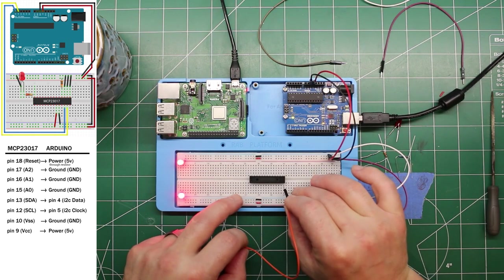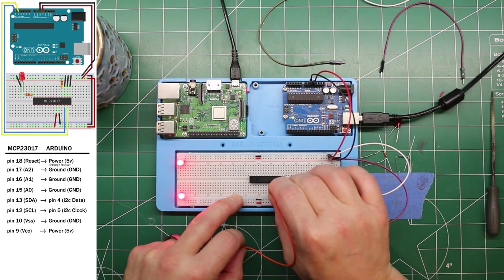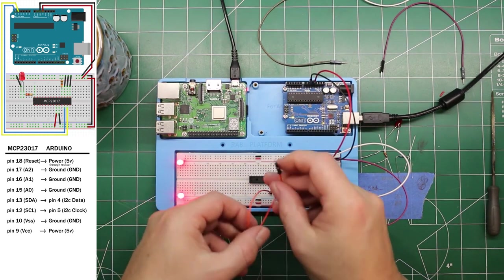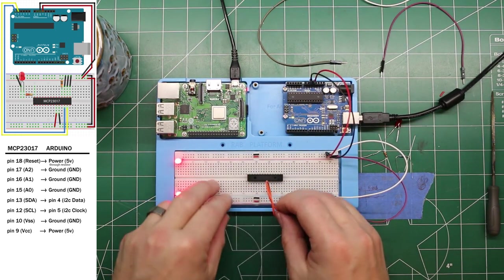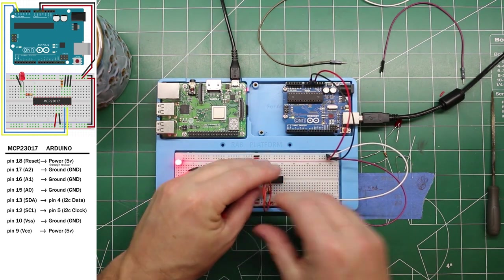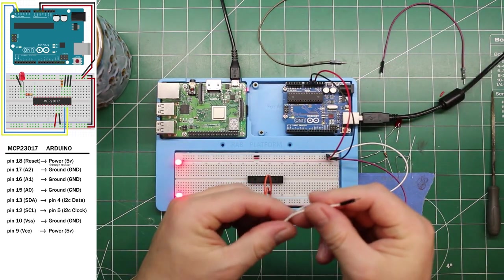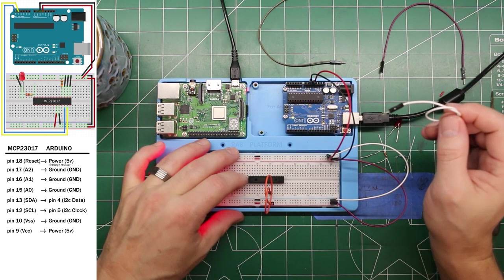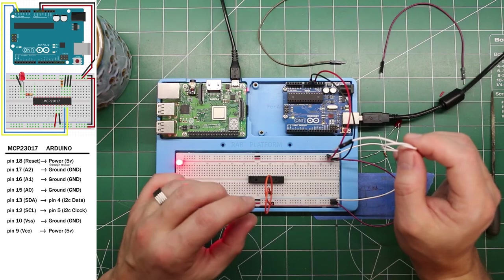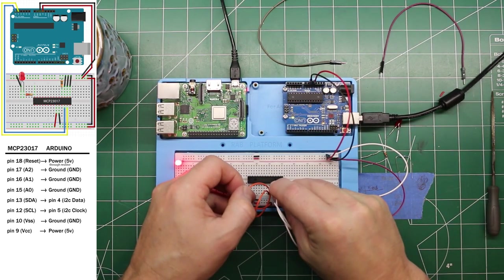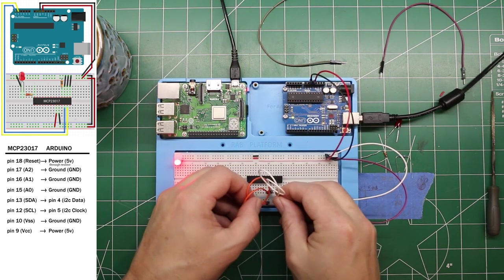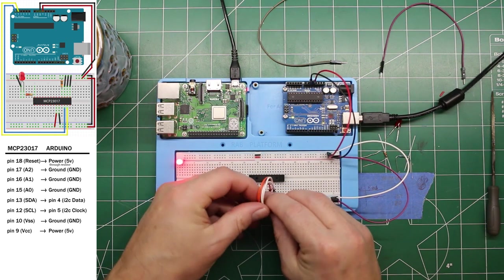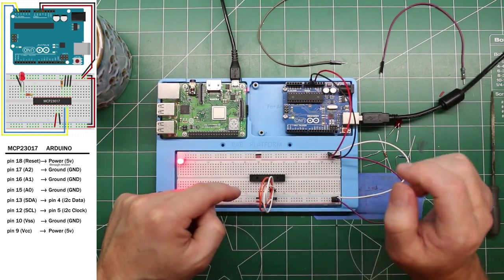We're looking for pin 9 for power. So we'll go 14, 13, 12, 11, 10, 9. I like to put a little loop when I have a short jump, just to keep it clean. And ground on the MCP 23017 is pin 10, which is right next door. Now we've got power to the chip.